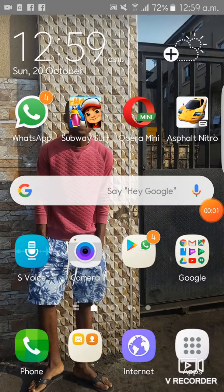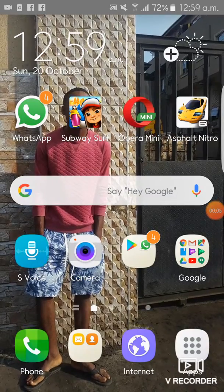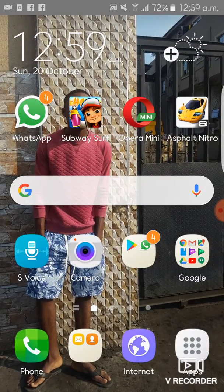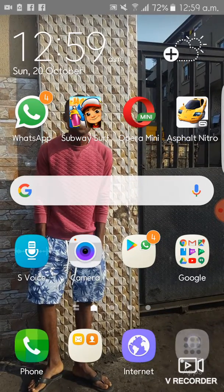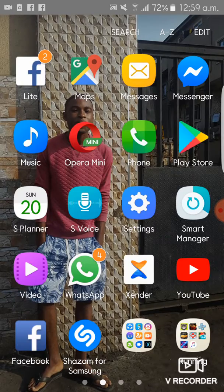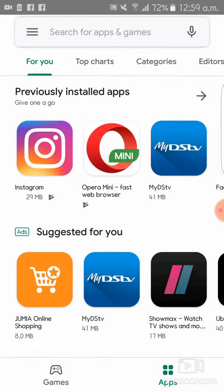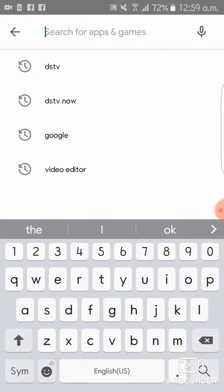Hello guys, I'm about to show you how to install the DSTV Now app on your Android device. Let's begin — click on your apps, look for Google Play, then click on it.